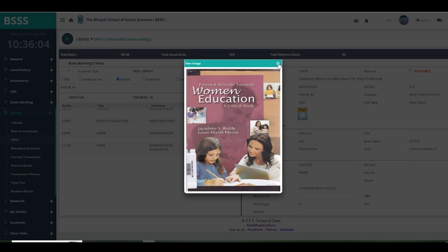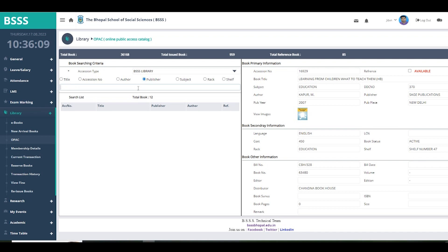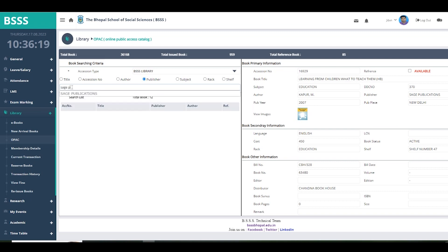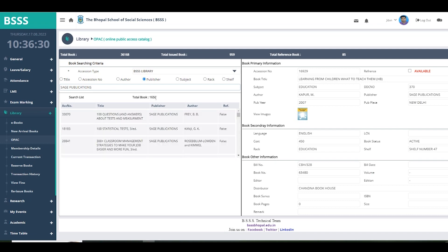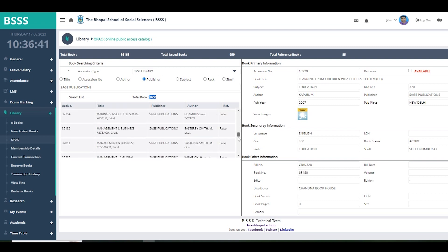If you know the publisher name, you can search by publisher. For example, the book we viewed earlier was published by Sage Publications. Just enter the publisher name, select it from the dropdown, and all books available under that publication will be shown. It takes some time because Sage Publications has 1,650 books in the library, and the full list is displayed here.